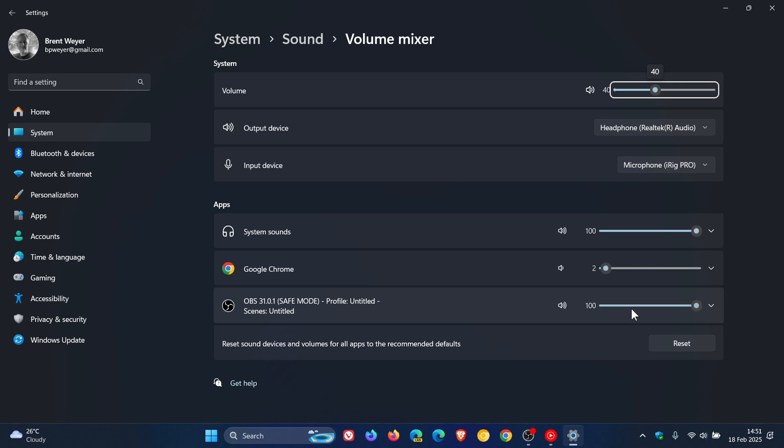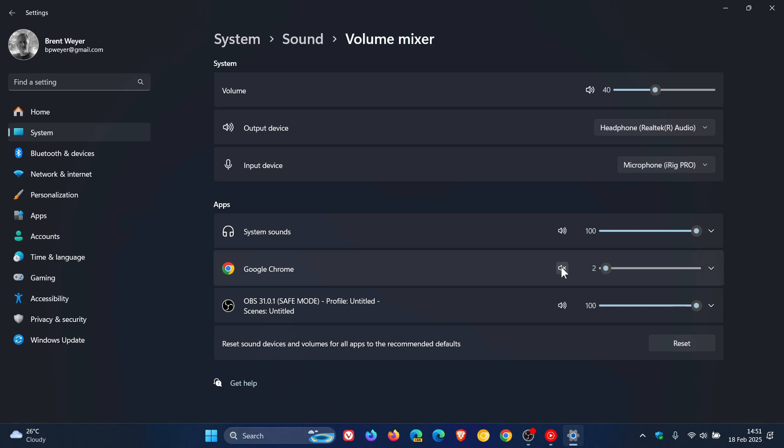So if you want to mute the sound for a specific app or application, you just click on the mute button and that will obviously mute that audio for that specific app. And you can also adjust the audio individually as well if you would like to do so. So that's the first way you can mute the sound or turn off the sound or change the volume for a specific app or program.